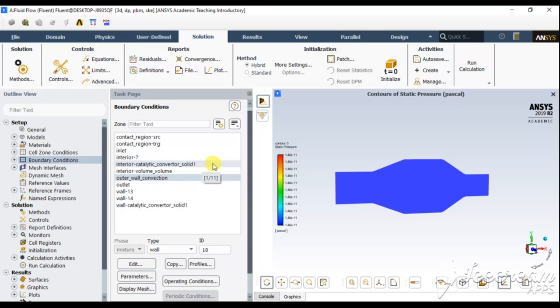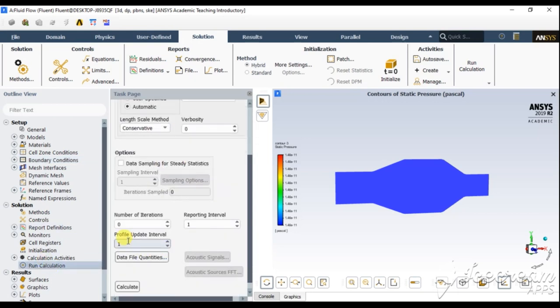Let's go to Run Calculation. I am running it for 200 iterations. You can increase the iteration count, but since my meshing is coarse I am using fewer iterations because I know my results won't be as good as compared to a finer mesh.